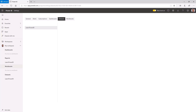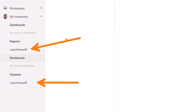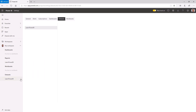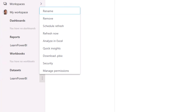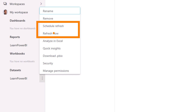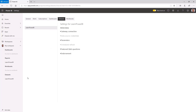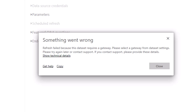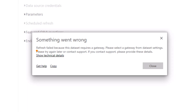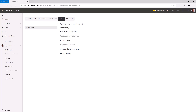In my workspace, I can see the dataset and report. Clicking the three vertical ellipses gives options including Refresh Now and Schedule Refresh. Let's click Refresh Now and watch what happens — something went wrong. It's telling us this dataset requires a gateway. This error dialog is expected because the cloud can't reach our on-premise data without a gateway.